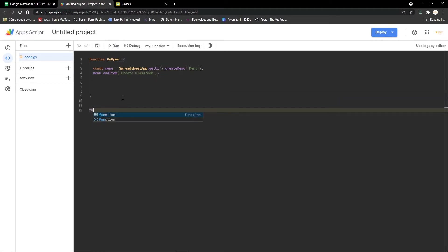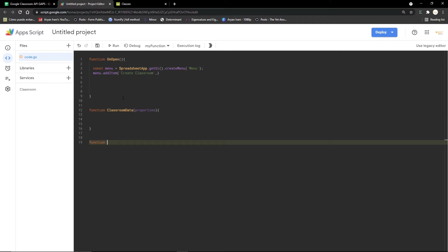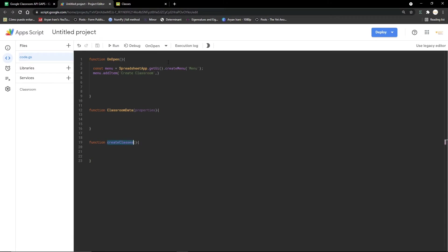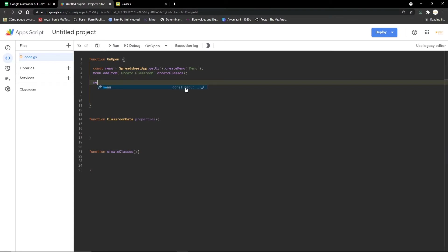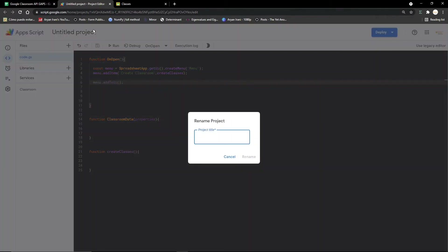After the comma, you add the function name you want to run. I'm going to go ahead and create the other two functions I'll be using in this video. The last function is going to be 'createAccess'. This is the main function that will do most of the action. I'll paste the function name to run, then do menu.addToUi() so it gets added, and close with a semicolon. The menu code is done.